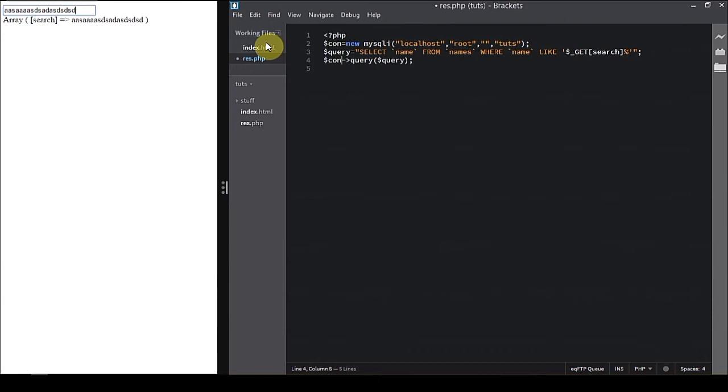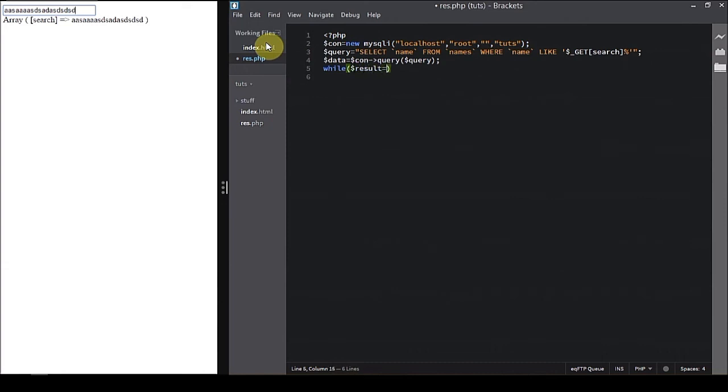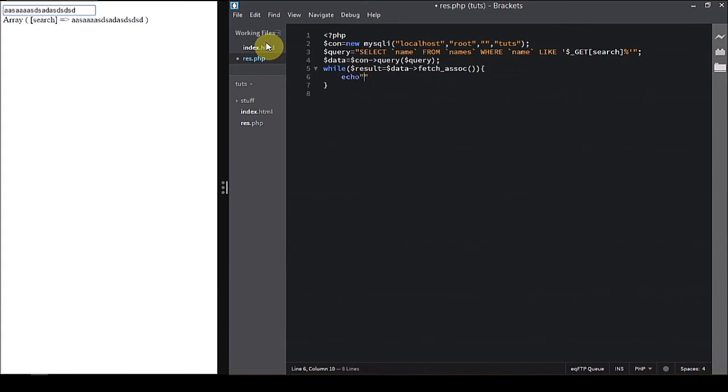Now let's assign a variable to it, so dollar data is going to con query. Data variable is storing the mysqli return object. Now let's get the data out of the return object. So while loop result, and result is equal to dollar data fetch_assoc, and written as the associative array. Now we're going to echo the whole data. So echo dollar result and square brackets search and a BR, last break tag.